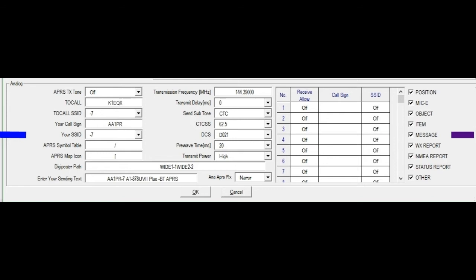So our transmission frequency, because we're on analog APRS, is 144.39. Transmit delay, I don't want any. Set subtone, yes, we need the tone to access the repeater. All DigiPeters are 62.5, last I knew. DCS, that's always on by default, so I left that alone. Pre-wave time, I set to 20. Transmit power, I want high. My DigiPeter path, wide 1-1, wide 2-2. Do not put a comma between the 1-1 and the wide 2-2. Leave those tight together. Some people only use wide 2-2, some people use wide 1-1, but I find the combination of two works best.